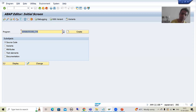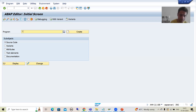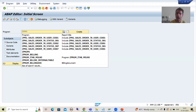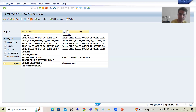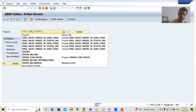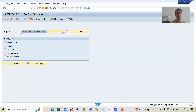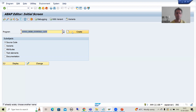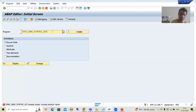I will go to SE38 transaction code and create a program. I am naming it something like ZPRG_NEW_SYNTAX and will go to create.